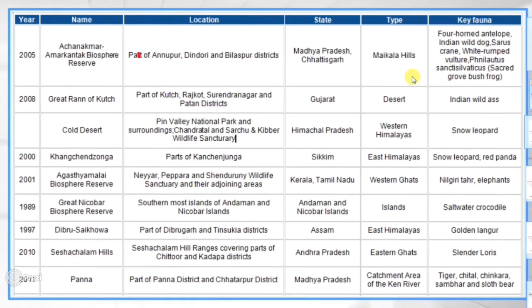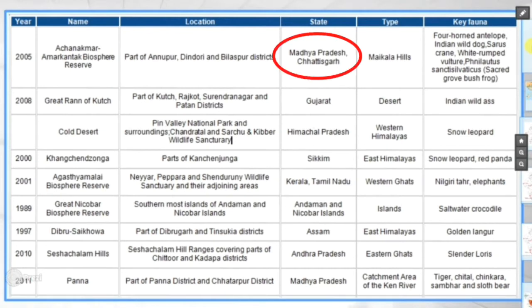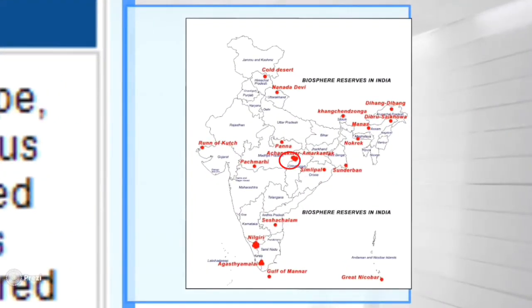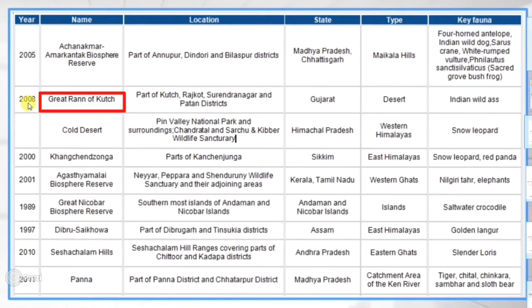Next is Achanakmar-Amarkantak Biosphere Reserve. On the map you can see its location — it is spread across Madhya Pradesh and Chhattisgarh.